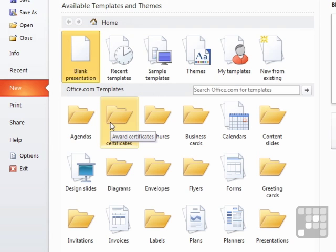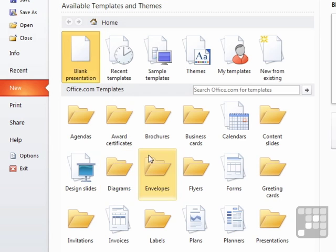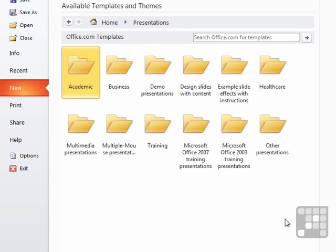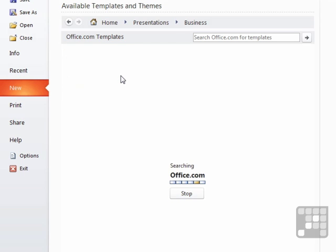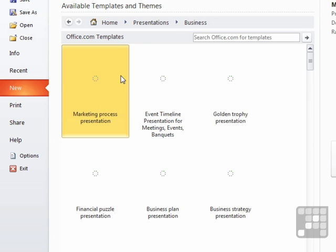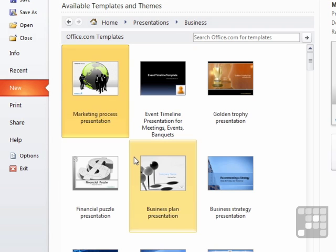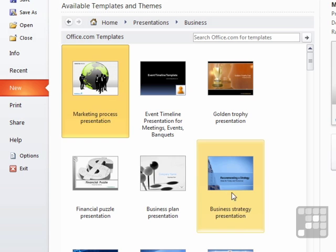Now we have a lot more categories. Let's go with presentations, business presentations. And then we have a lot to choose from here.